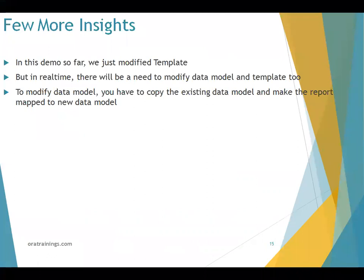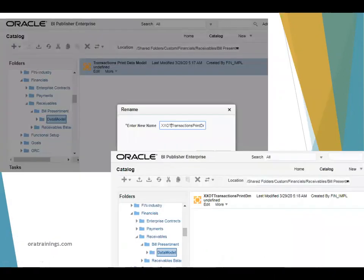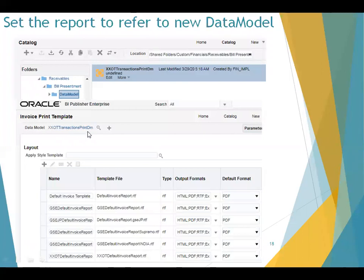As of now we just modified only the template. But in real time, template modification may not be the only requirement — you may also need to modify the data model. For the data model, you don't have a 'Customize' option. What you do is: click on the data model, perform a copy of the data model, and paste it into any respective folder. Here you have an option called 'Copy' — find the data model of the standard report and click 'Copy'. Once you click copy, you can paste it in any location. Here I pasted it into the custom financial folder and renamed it with a custom name. Once done, you just need to point the custom report to this custom data model — make sure the custom report is referencing the custom data model. That's the only thing needed.